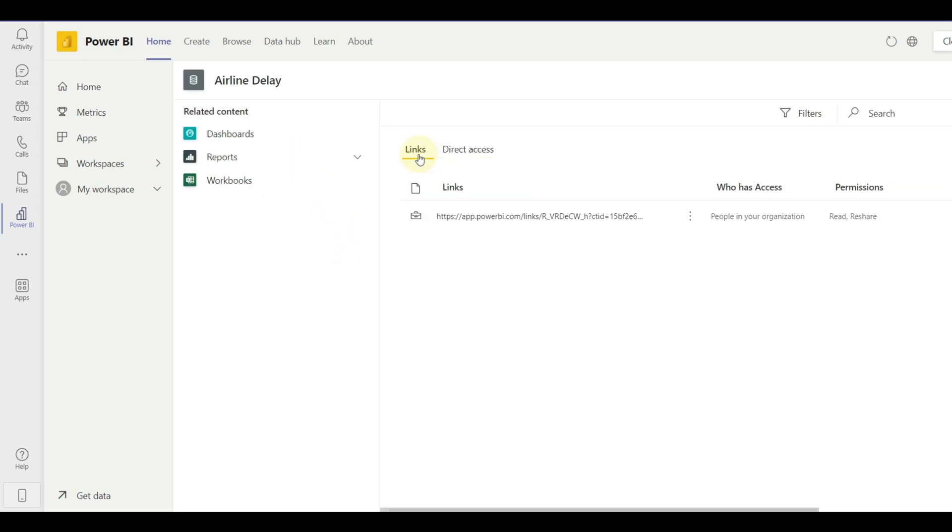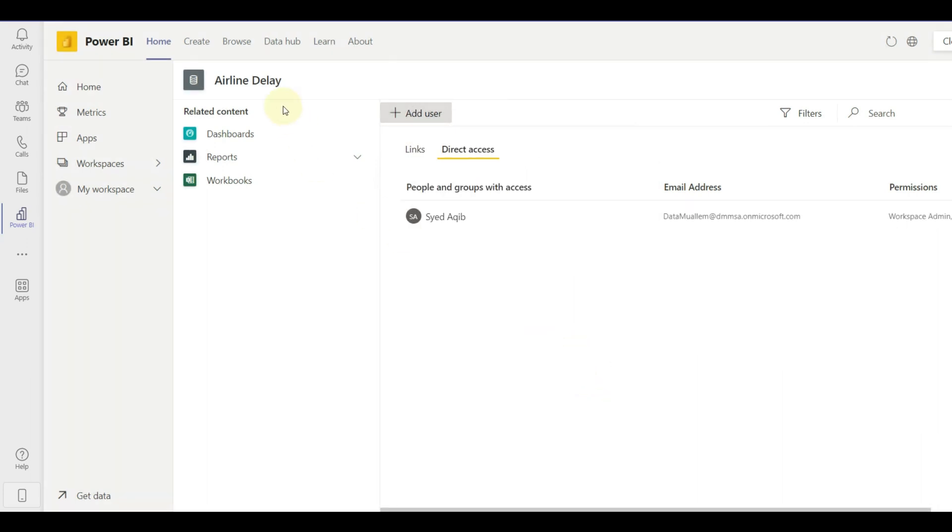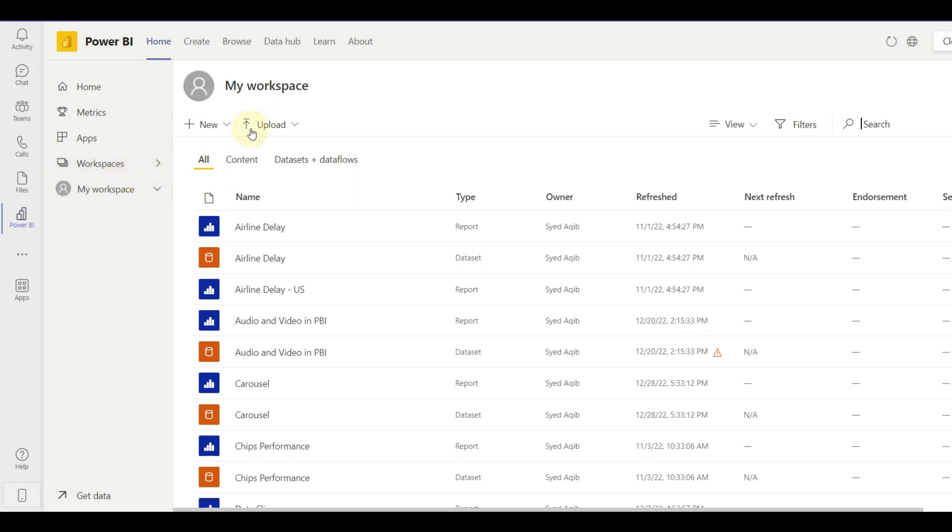We can add users and share the report access with links. We can create new reports and dashboards and upload the file directly.